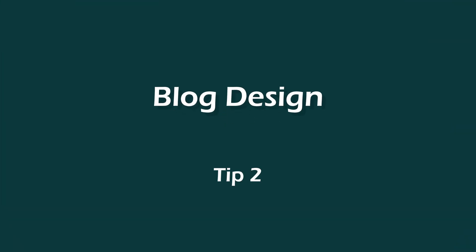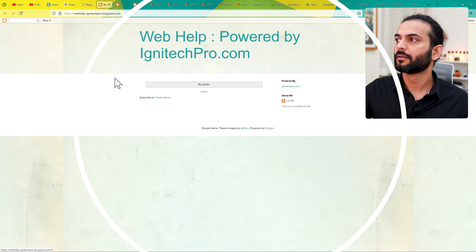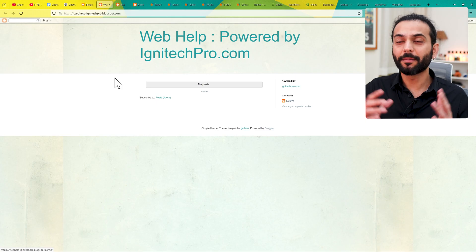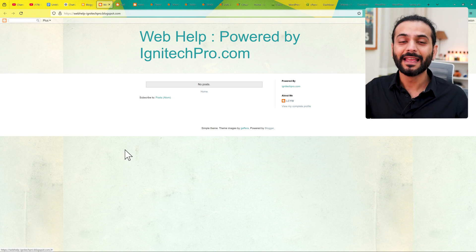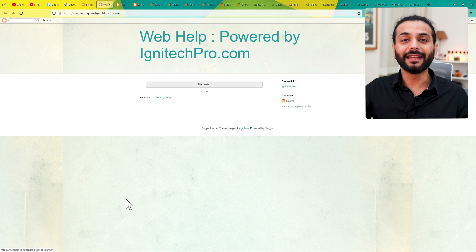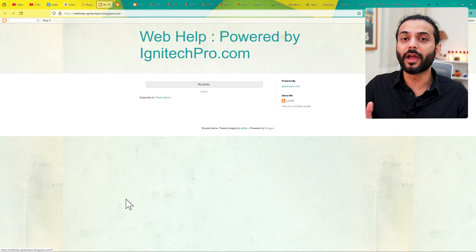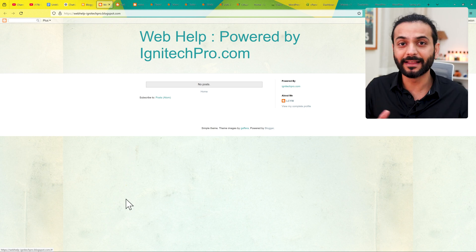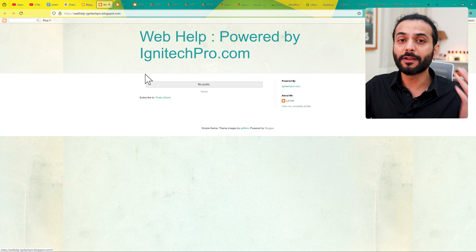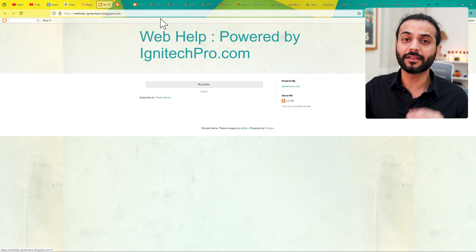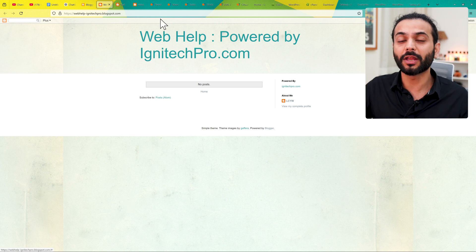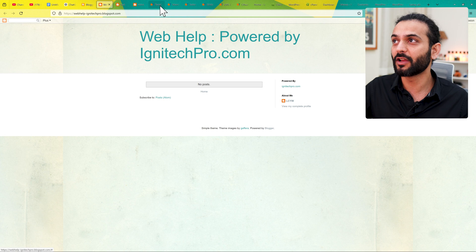Point two is very important: the professional design of your blog website. Sometimes people create a basic blog website which looks horrible. Nowadays it is so simple to have a professional website design for a blogger website — there are so many websites which give free website designs. You can just import one and make your blogger website look very professional.